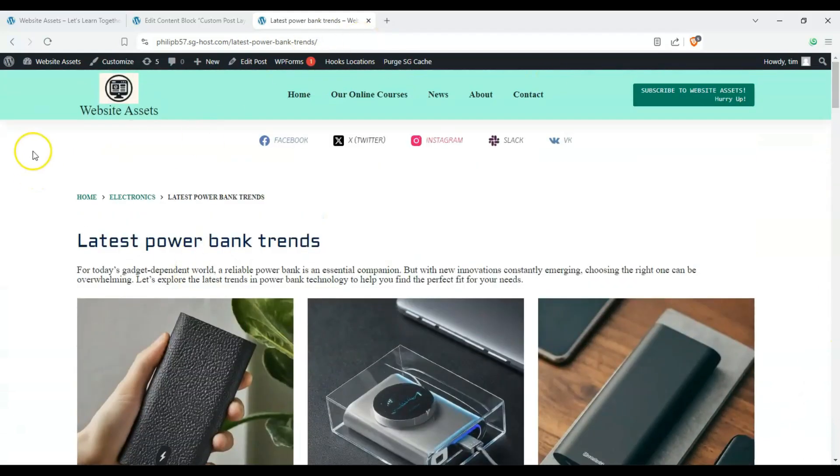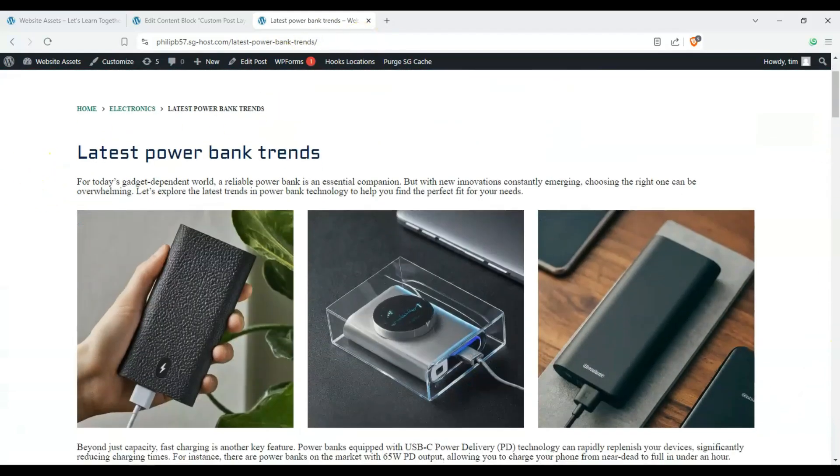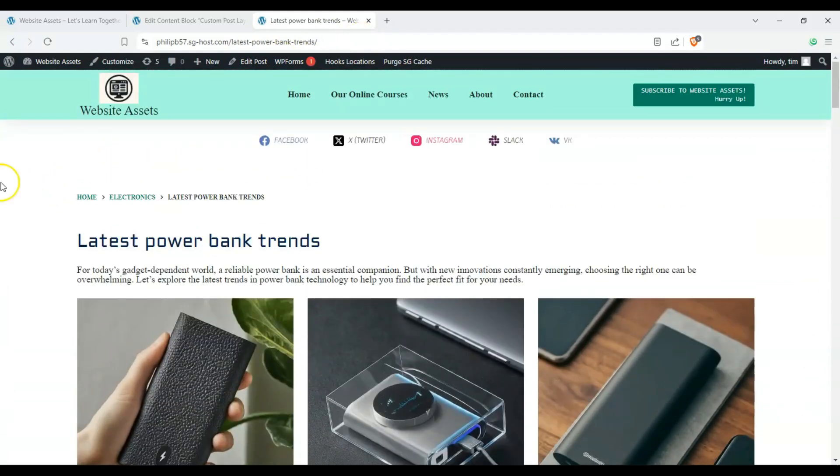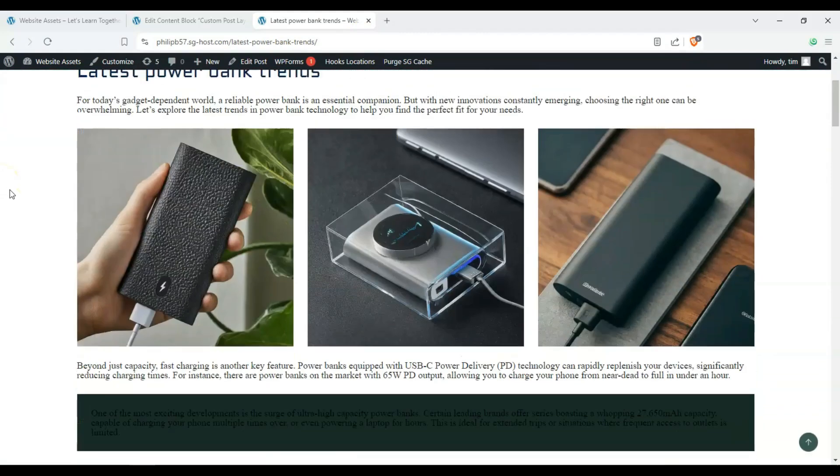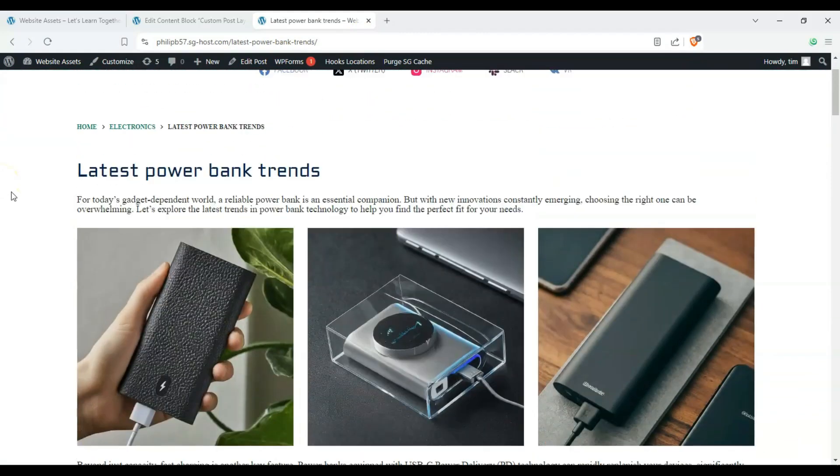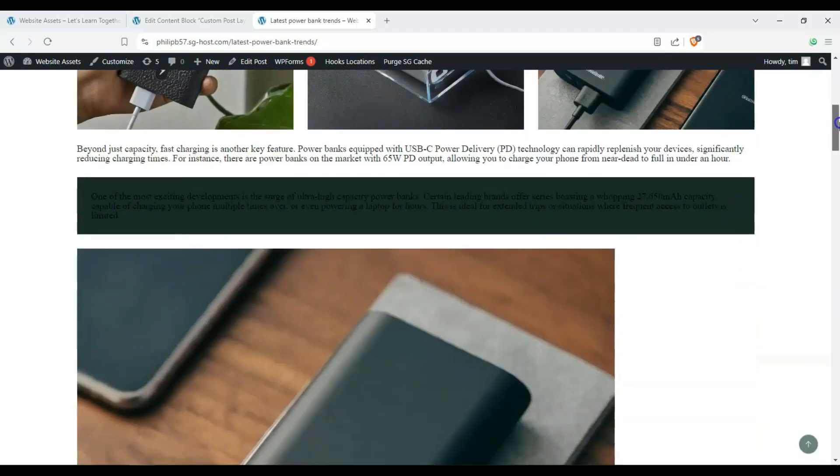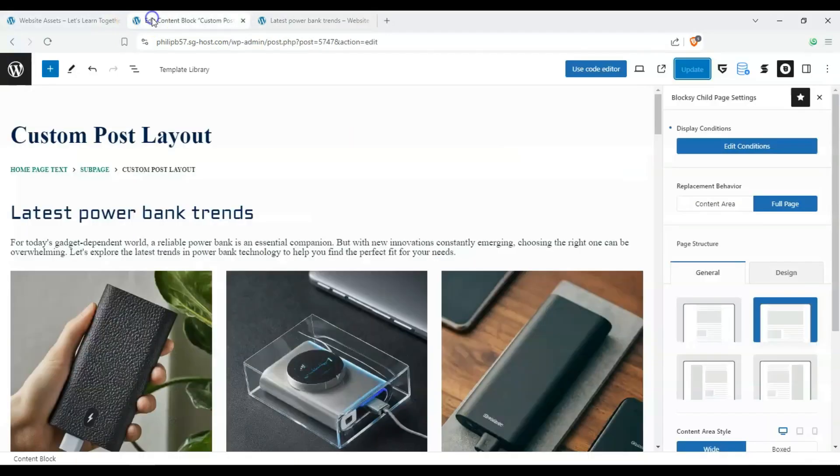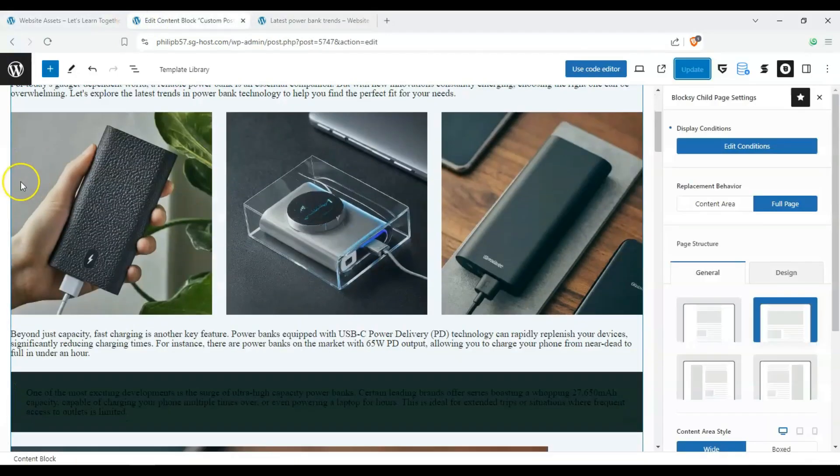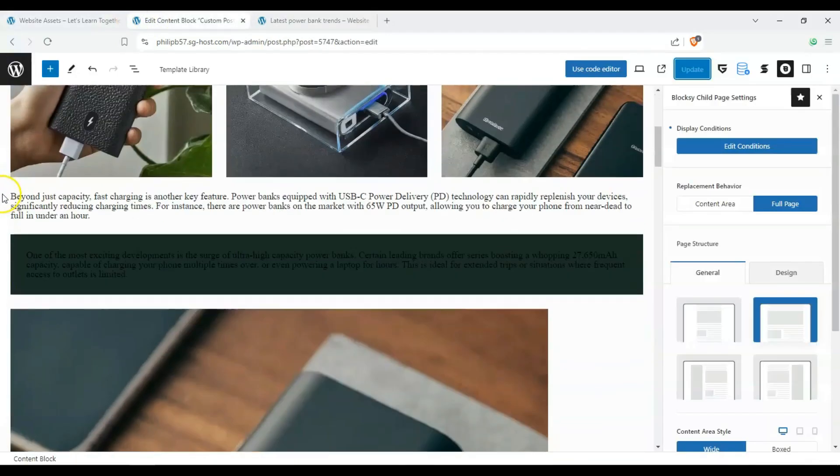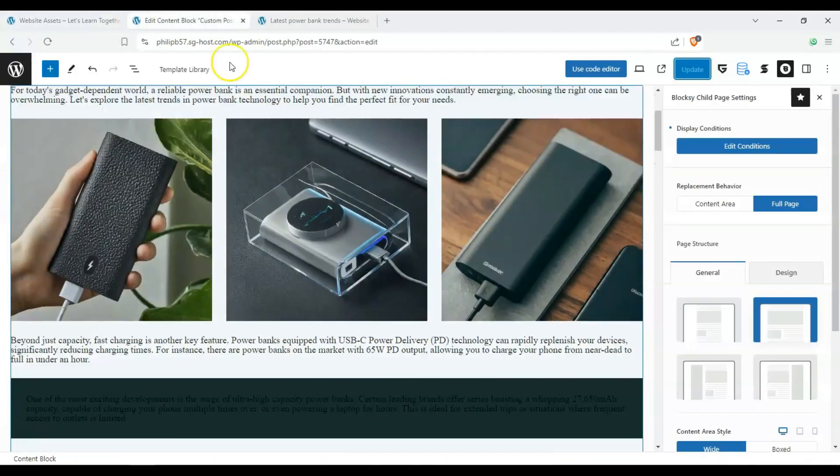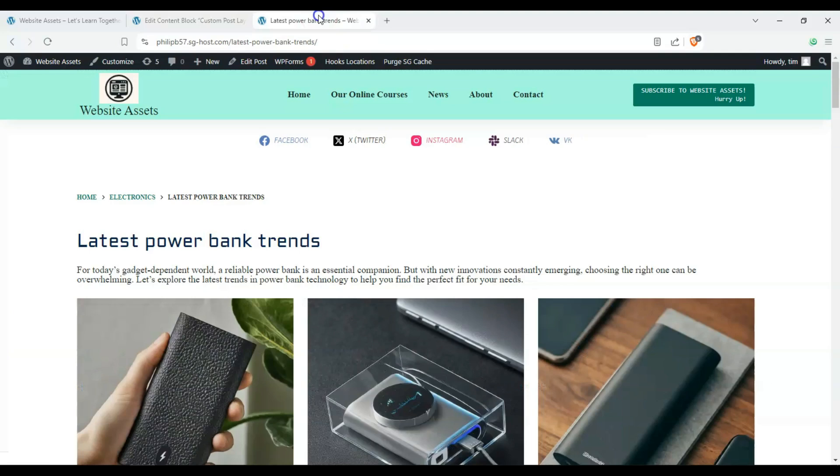So that's how you make a custom post layout using Bloxy's content blocks. If you found this video helpful, please leave a like, comment, and subscribe to our channel as it really helps us out with the YouTube algorithm. Show this kind of video to other nerds like us. Thanks for watching and we'll see you on the next one.